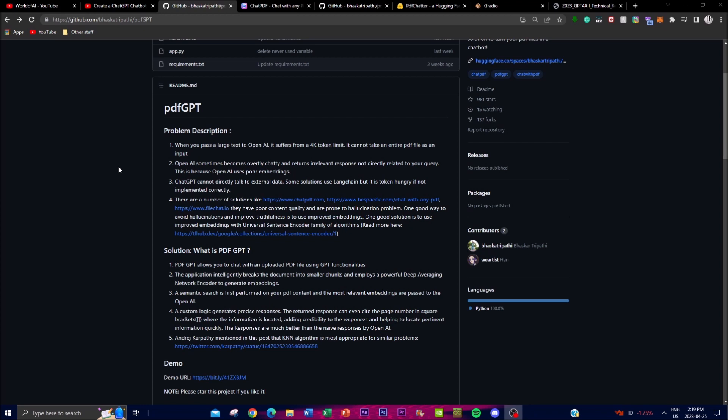Hey, what is up guys, welcome back to another YouTube video at the world of AI. Today I'm going to be showcasing PDF GPT — it's been getting a lot of different views as well as a lot of attention recently on GitHub. Basically, this is a tool that allows users to communicate with an uploaded PDF file using a GPT, and you're able to have your own chatbot communicate with this application using your different PDFs.